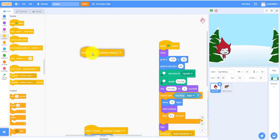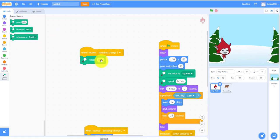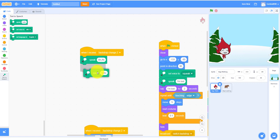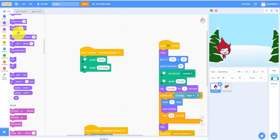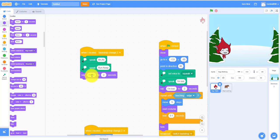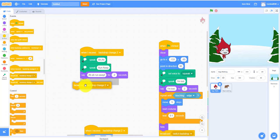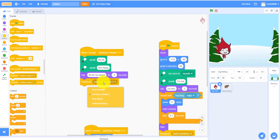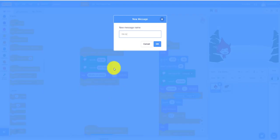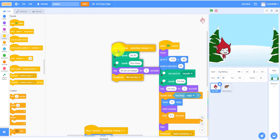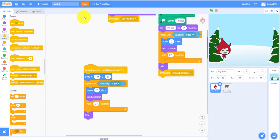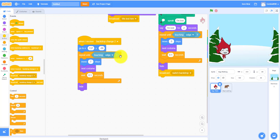Back to Giga's 'backdrop change to' script: speak 'ah' — like she's screaming — and then speak 'run away'. You can also add say blocks for 'ah' and 'run away'. Then broadcast a new message: 'we lost him'.